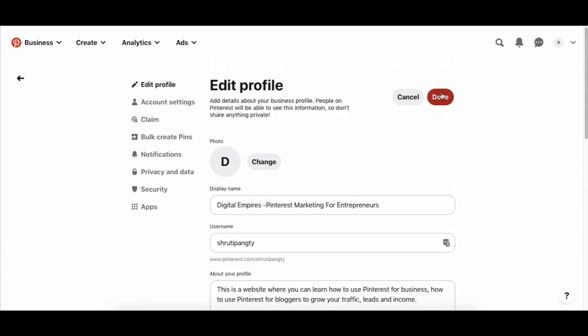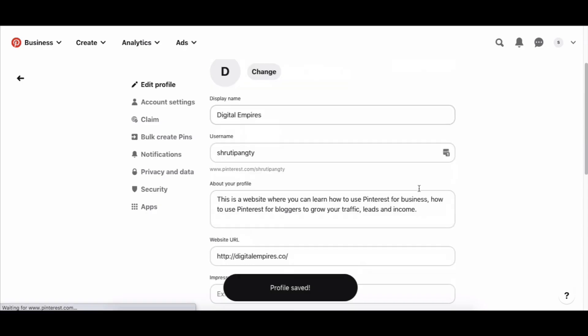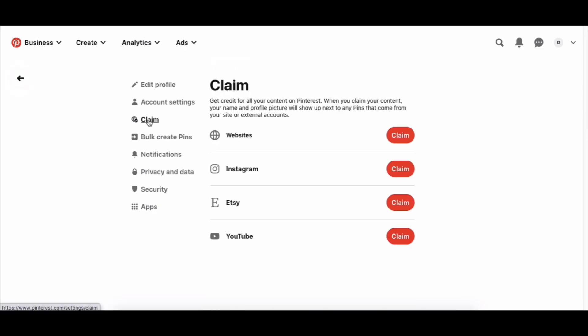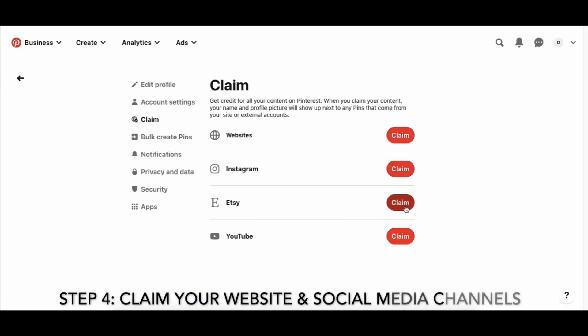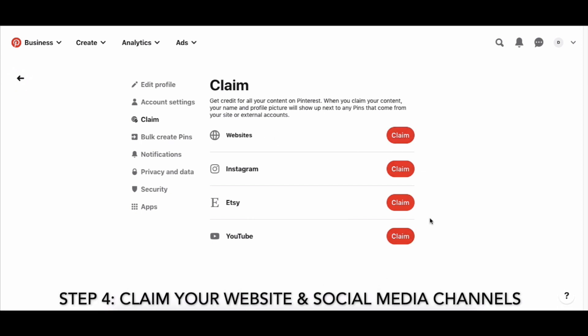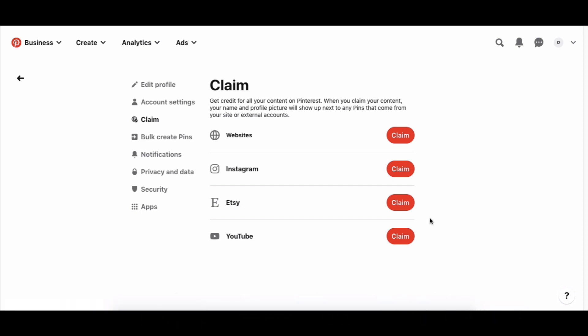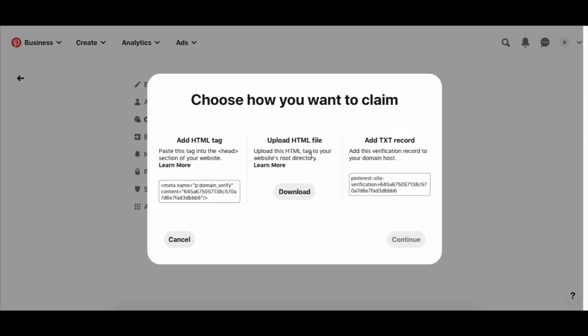Click done to save all the edits. Then go to 'claim,' where you'll claim all your social media and business accounts one by one. If you have a website like digitalempires.co, click to claim it. There are different ways to do this — you can add an HTML tag. If you have WordPress, you can add this tag in your theme's backend so Pinterest can verify your website. If you don't have coding knowledge, you can use a plugin like 'Headers and Footers,' which is free in the WordPress library, to verify your domain.